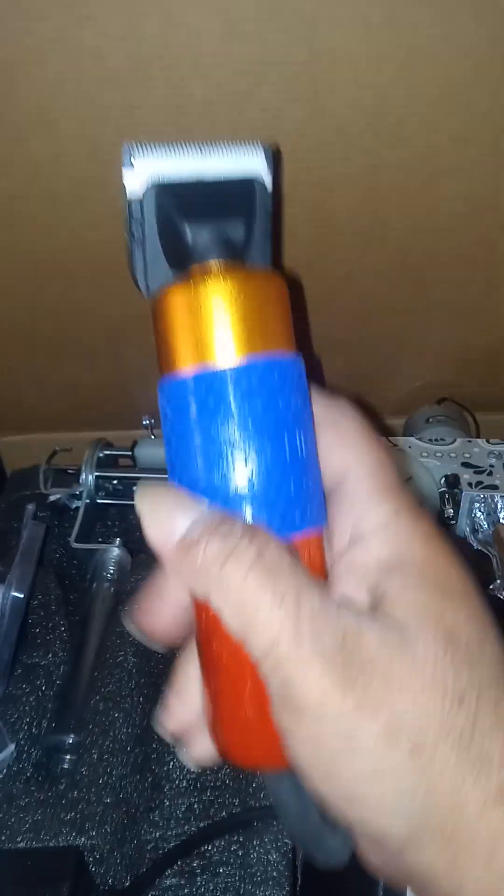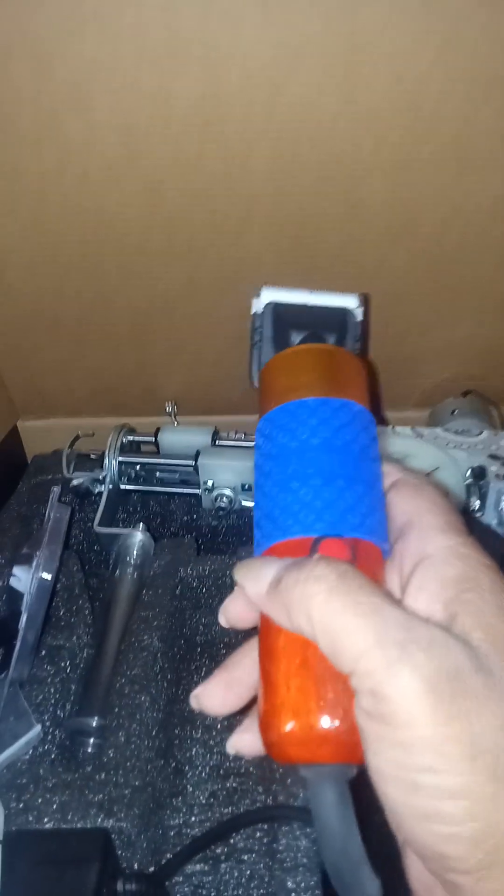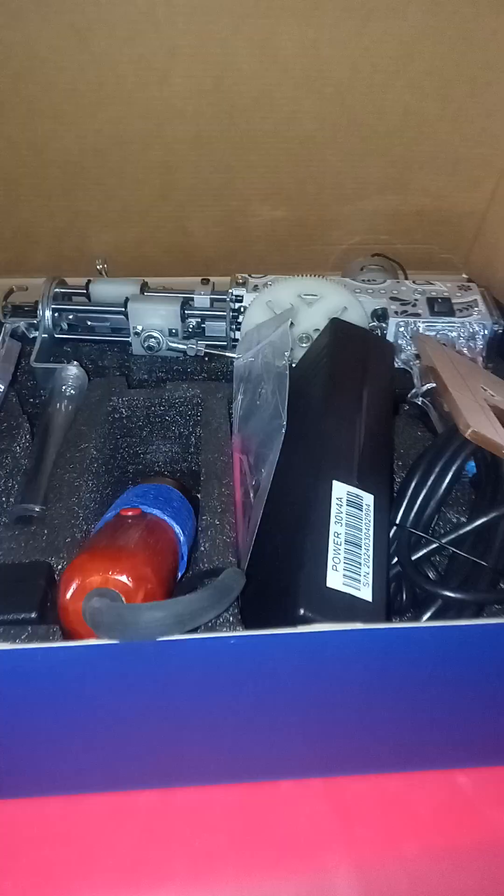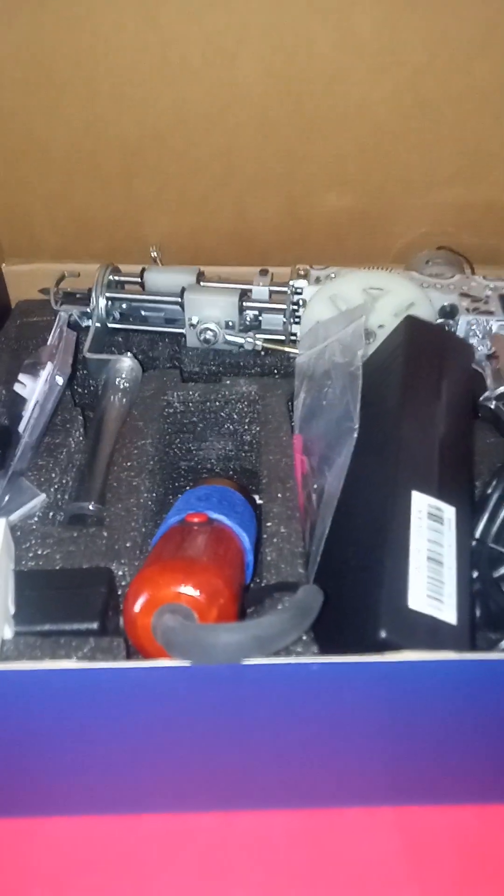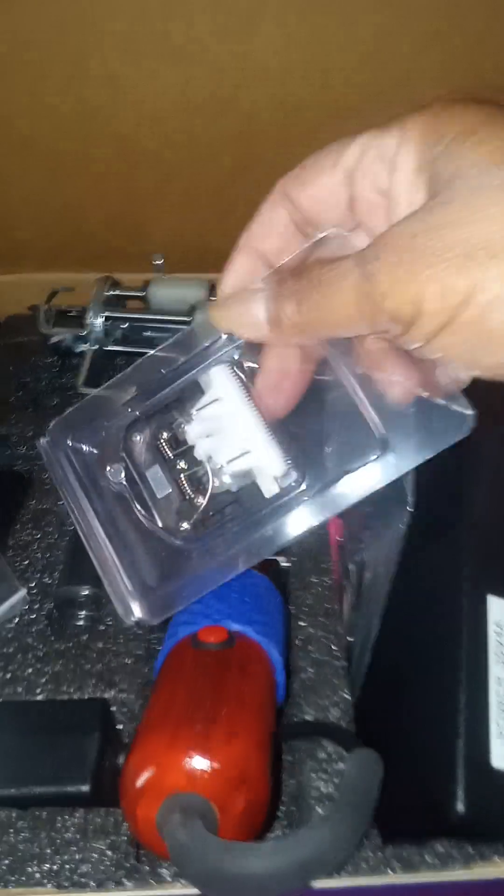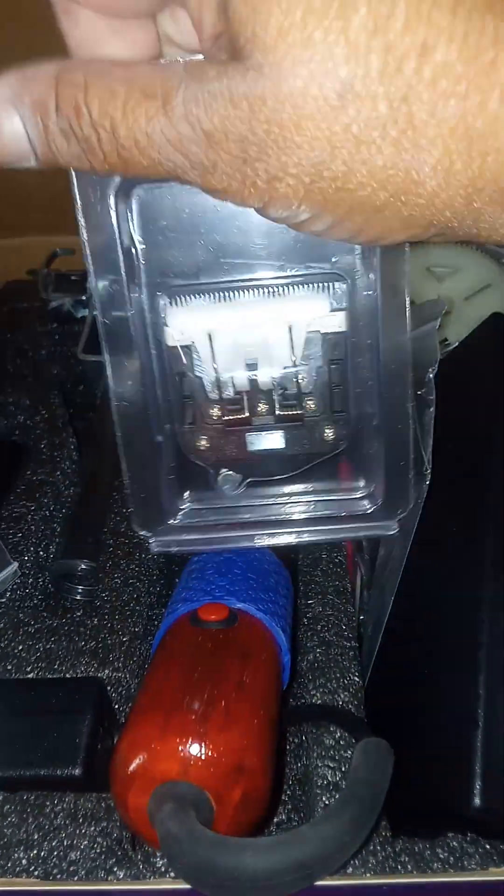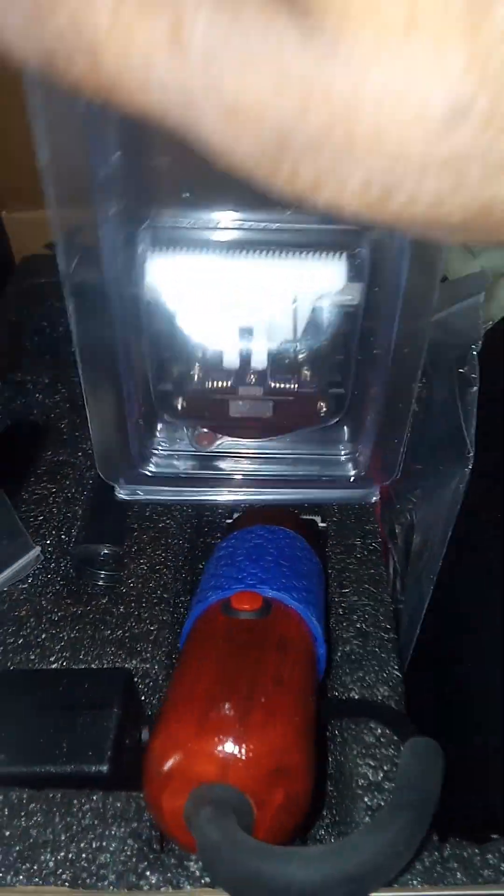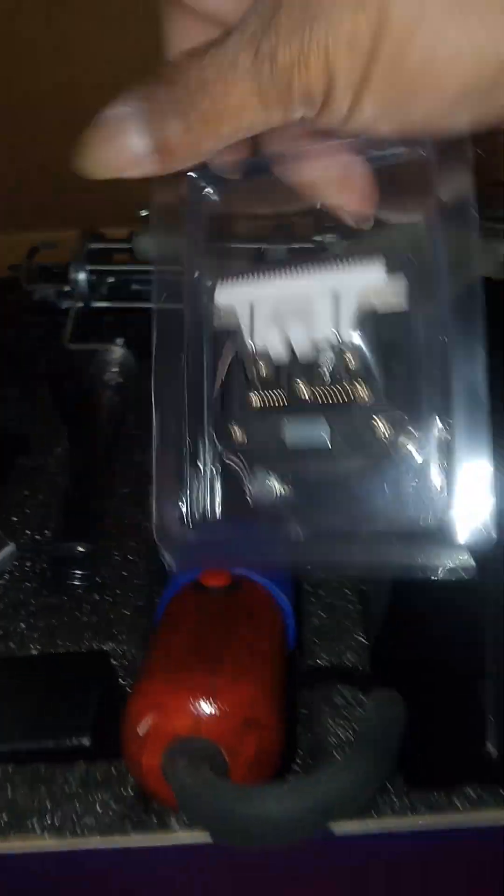This is the shaver. I ordered the thing to scrape, they call them a dog shedder brush, whatever that is. I ordered them. They haven't came yet. And this is another attachment for the razor.